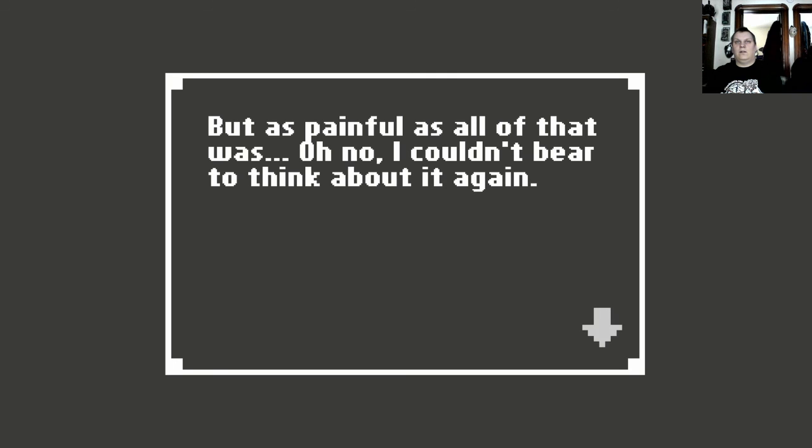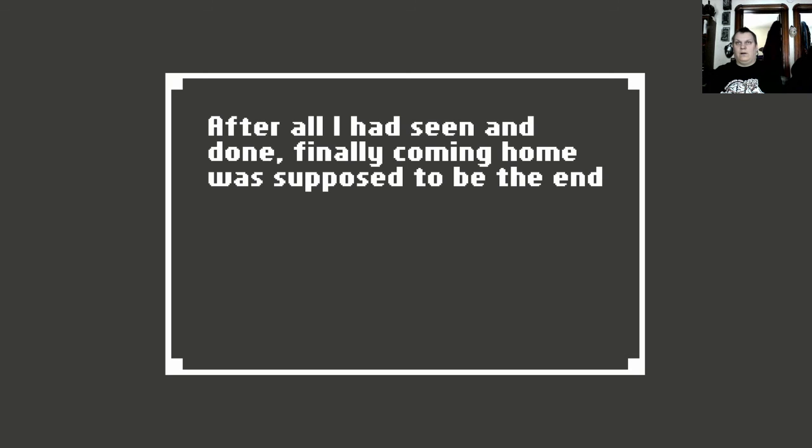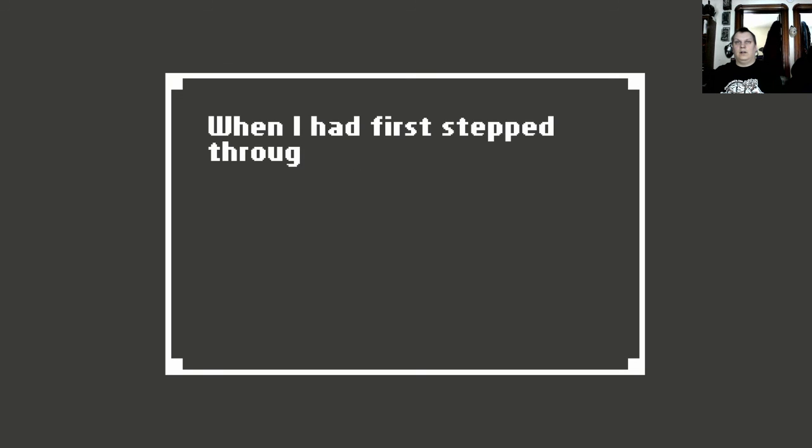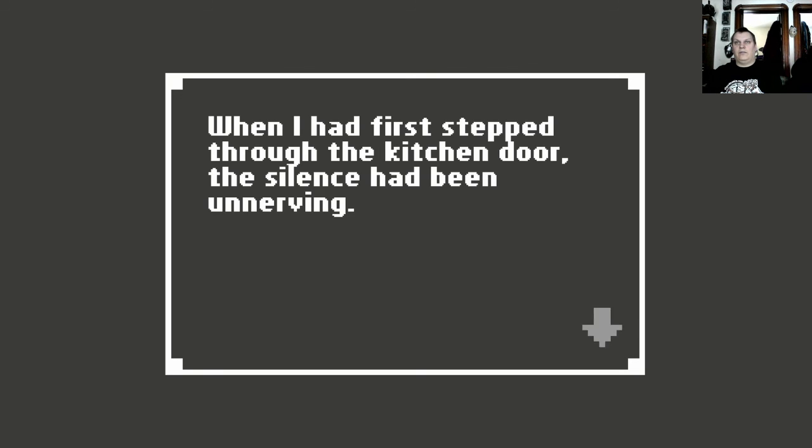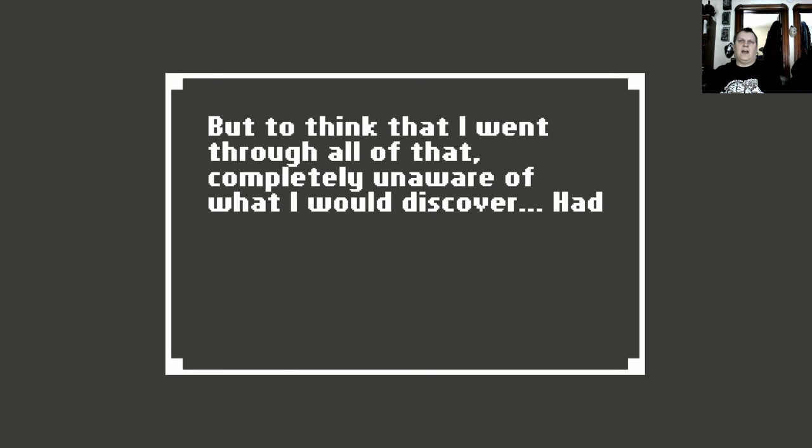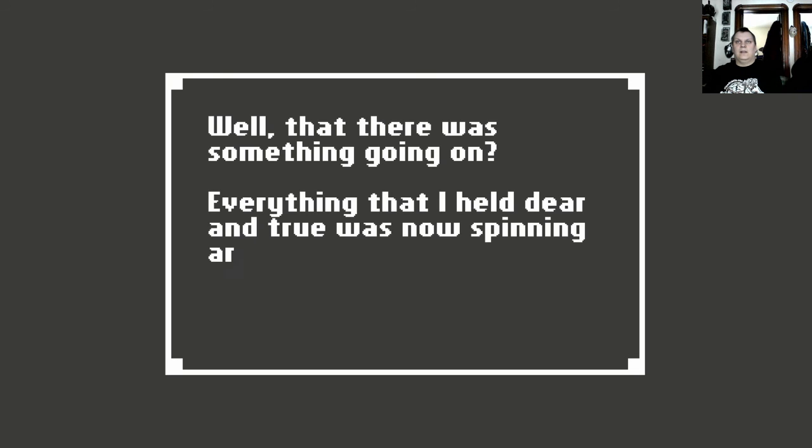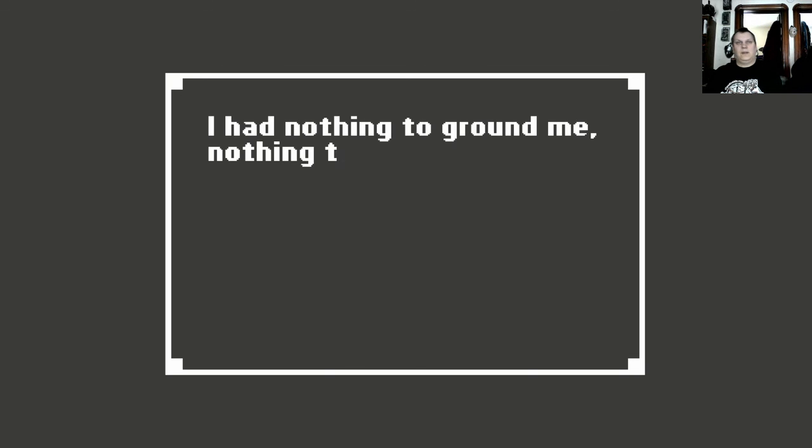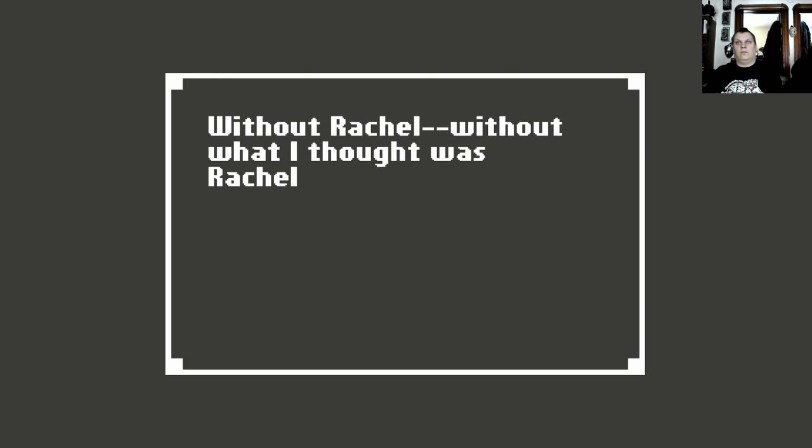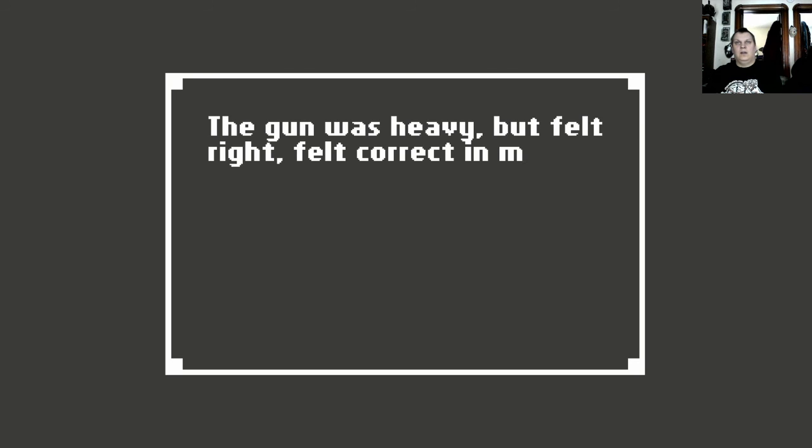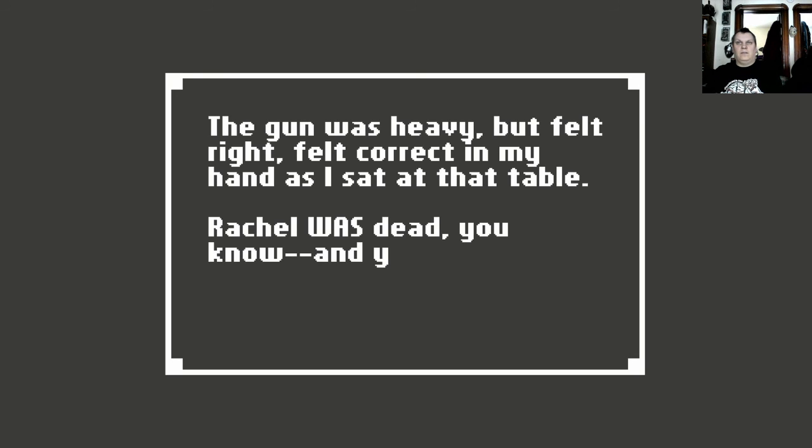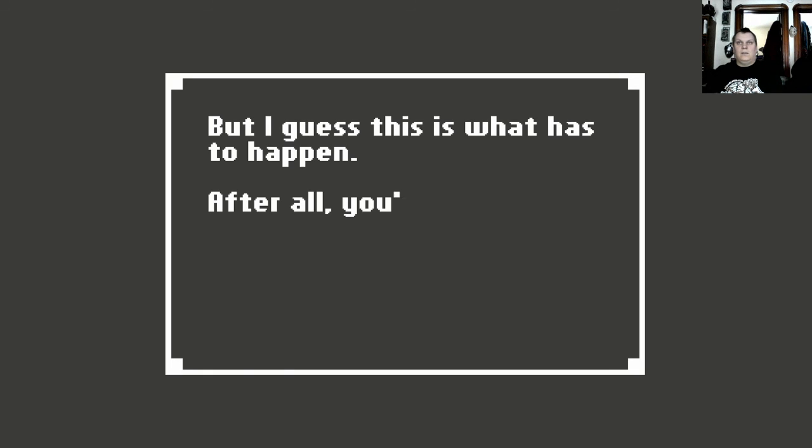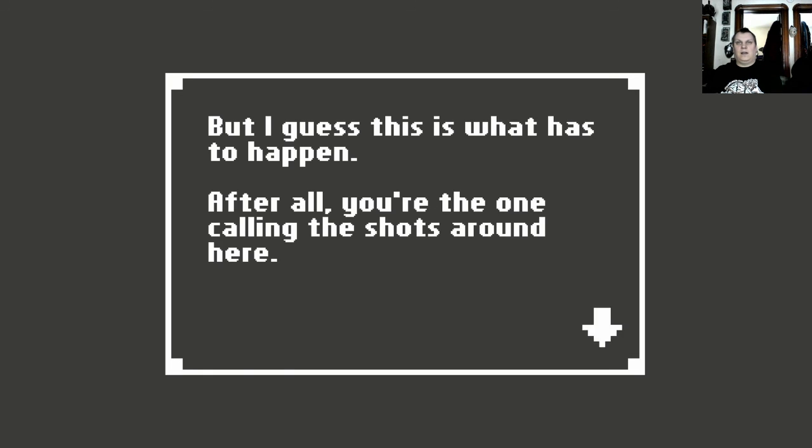But as painful as all of that was, oh no. I couldn't bear to think about it again. After all I had seen and done, finally coming home was supposed to be the end to this entire ordeal. I had no idea though, that it was only the beginning. When I had first stepped through the kitchen door, the silence had been unnerving. But to think that I went through all of that completely unaware of what I would discover. Had I killed Norman, thinking that he and, well, that there was something going on? Everything that I held dear and true was now spinning around me. I had nothing to ground me, nothing to give me purpose or even the faintest hope of reason. But without Rachel, without what I thought was Rachel, I was lost forever. The gun was heavy but felt right, felt correct in my hand and as I sat at that table, Rachel was dead. You know, and you killed her. She was real enough to me before you came along. But I guess this is what has to happen. After all, you are the one calling the shots around here.